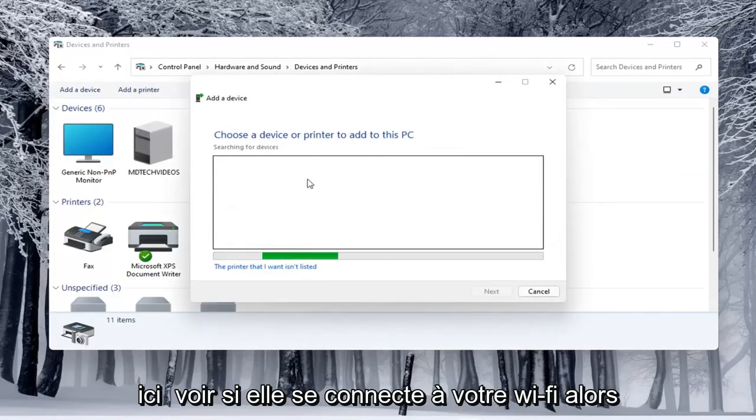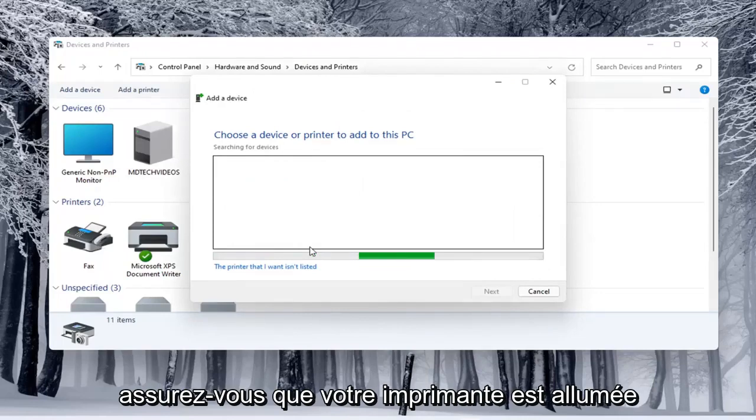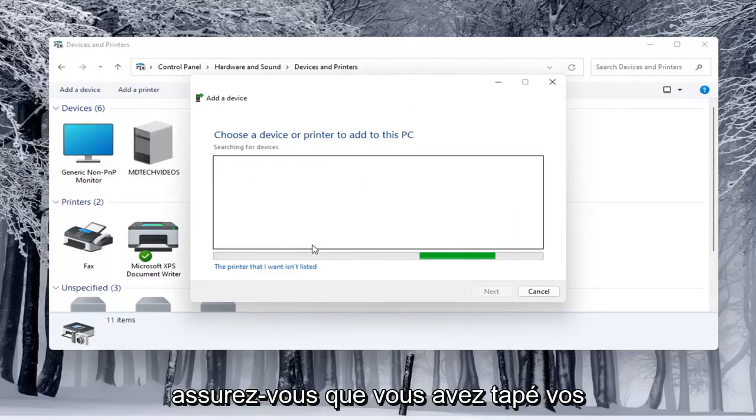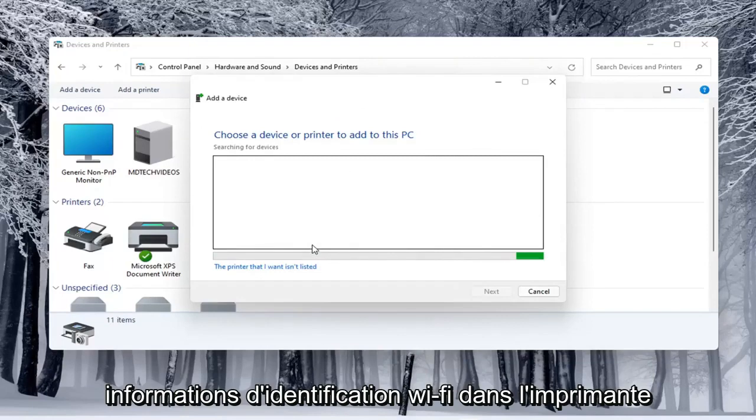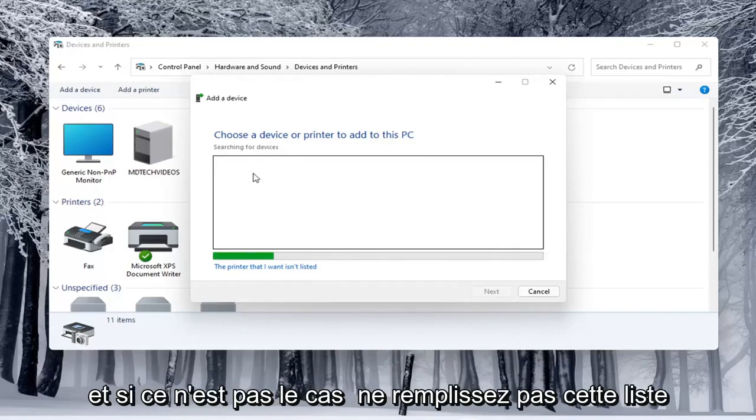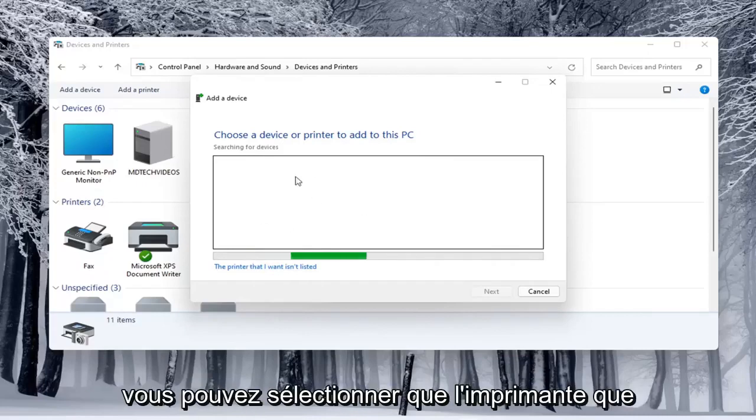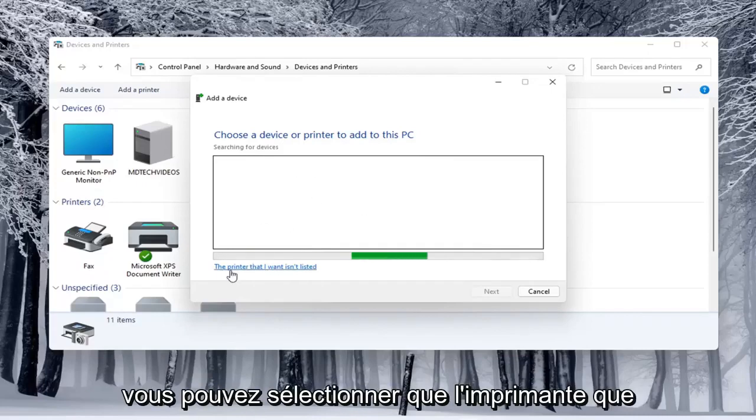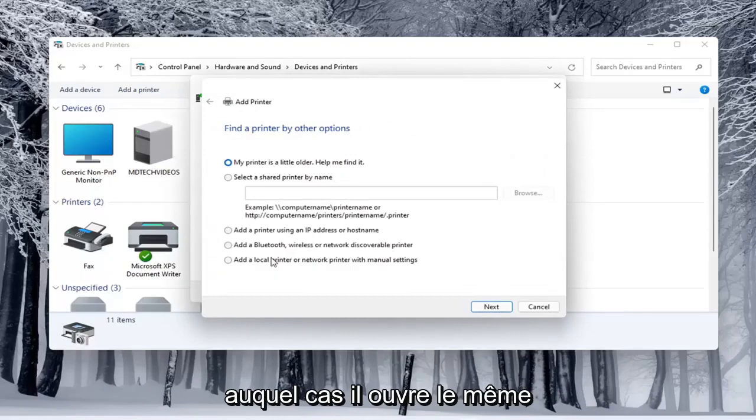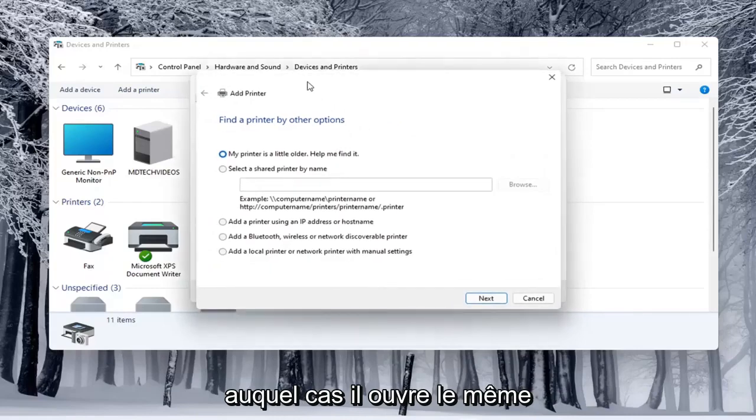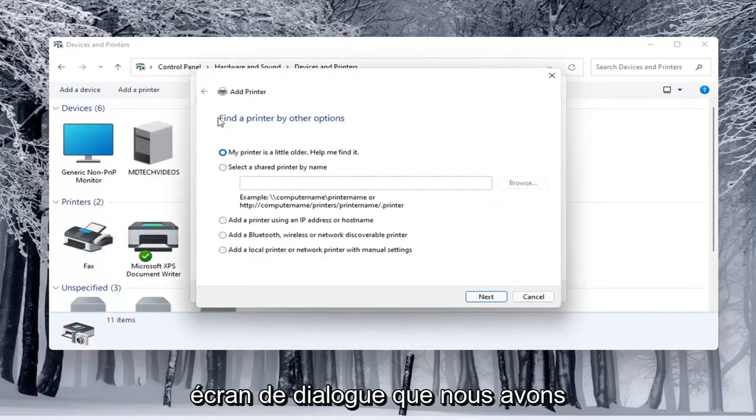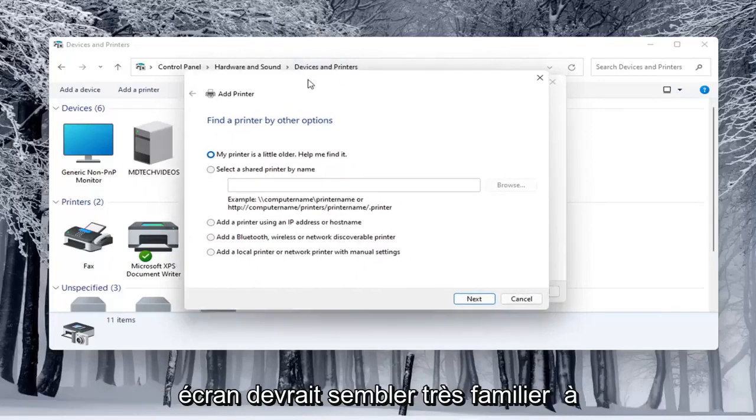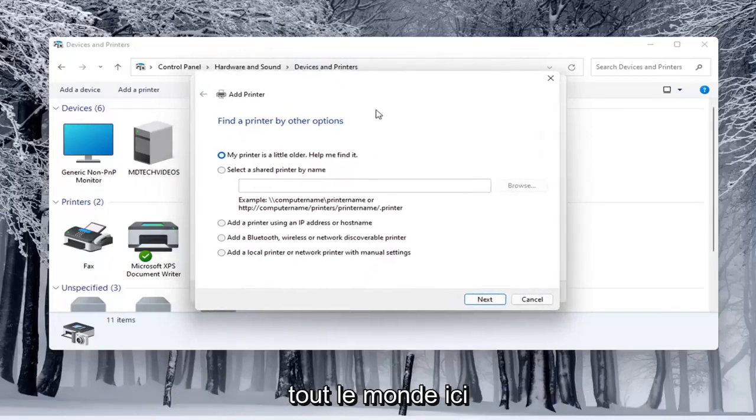See if it connects to your Wi-Fi. Make sure your printer is turned on. And if it is a wireless printer, make sure you've typed in your Wi-Fi credentials into the printer itself so it's connected to your network. And if it doesn't populate in this list here, once it's done loading, you can select that the printer I want isn't listed. In which case then it opens up the same dialog screen that we saw back with the modern UI settings.